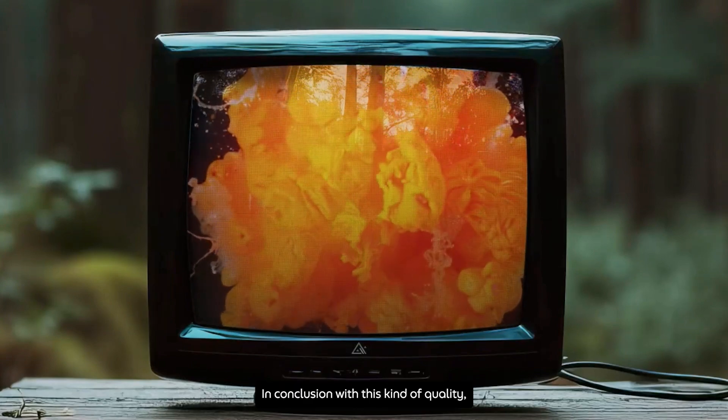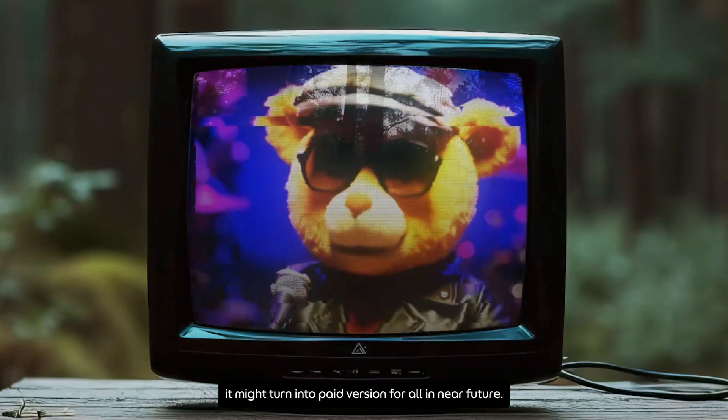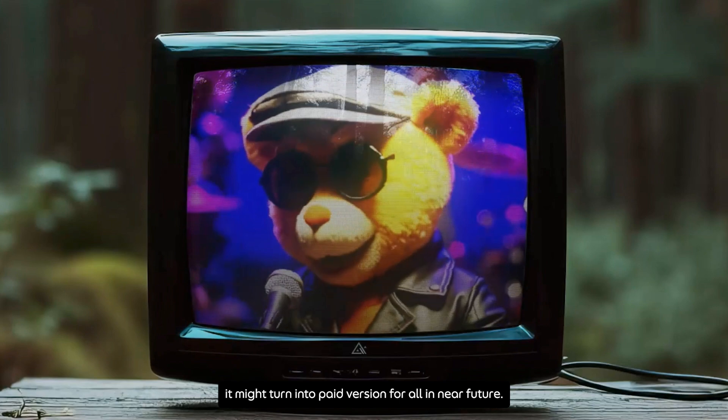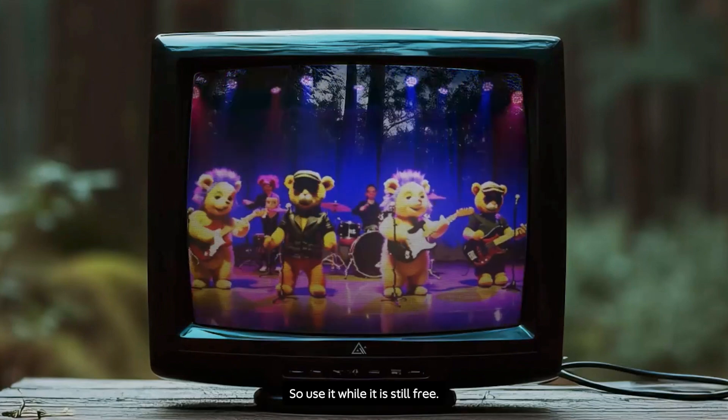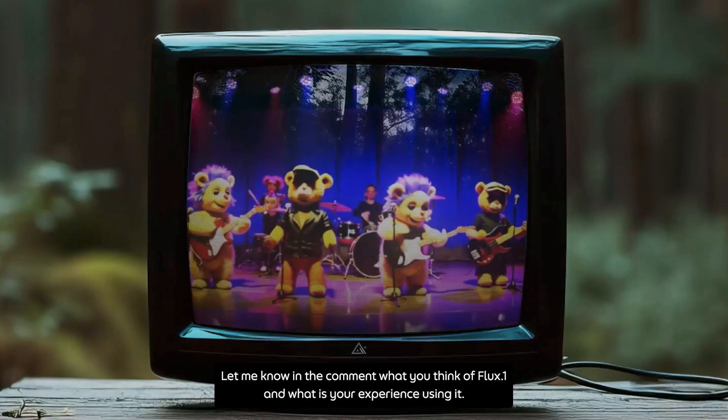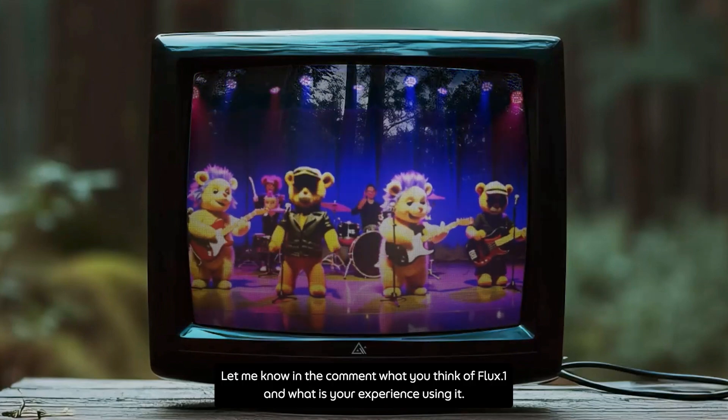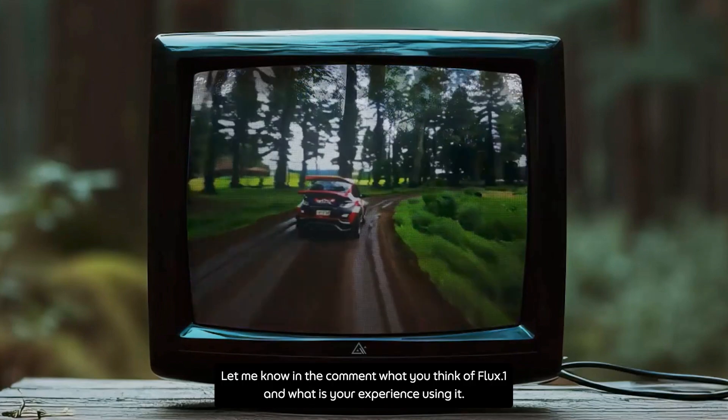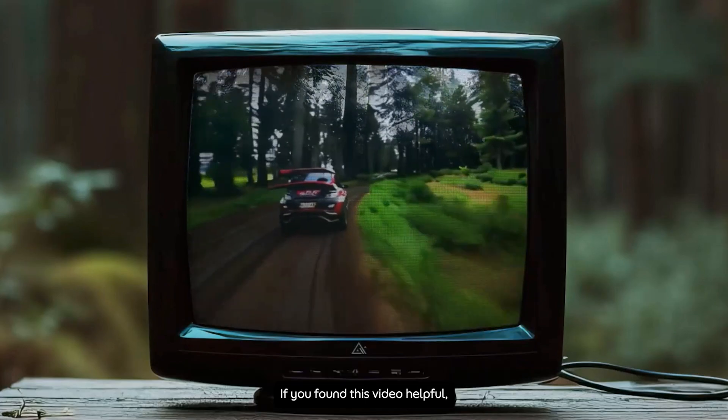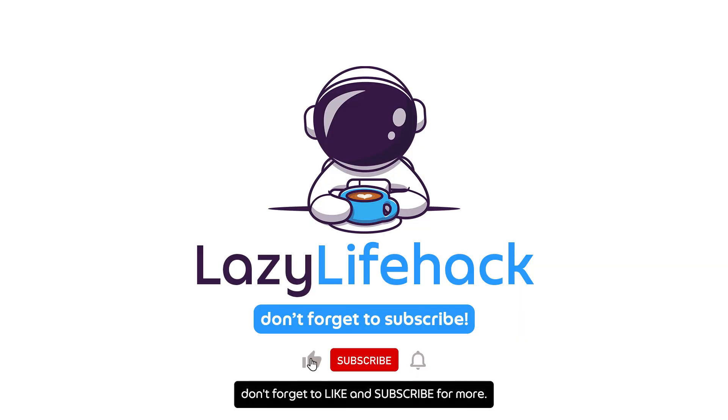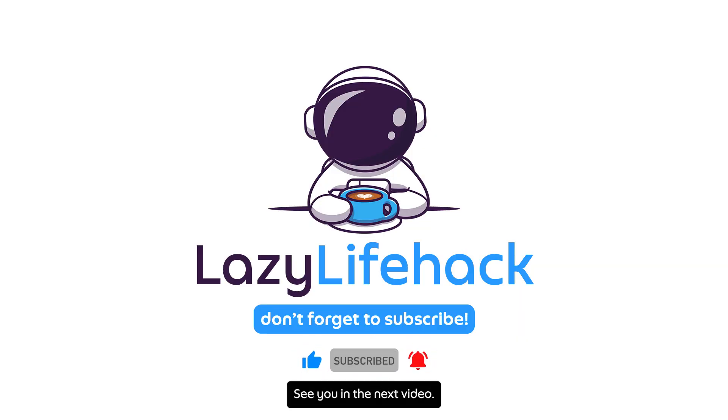In conclusion, with this kind of quality, it might turn into a paid version in the near future, so use it while it is still free. Let me know in the comments what you think of Flux1 and what is your experience using it. If you found this video helpful, don't forget to like and subscribe for more. See you in the next video, bye!